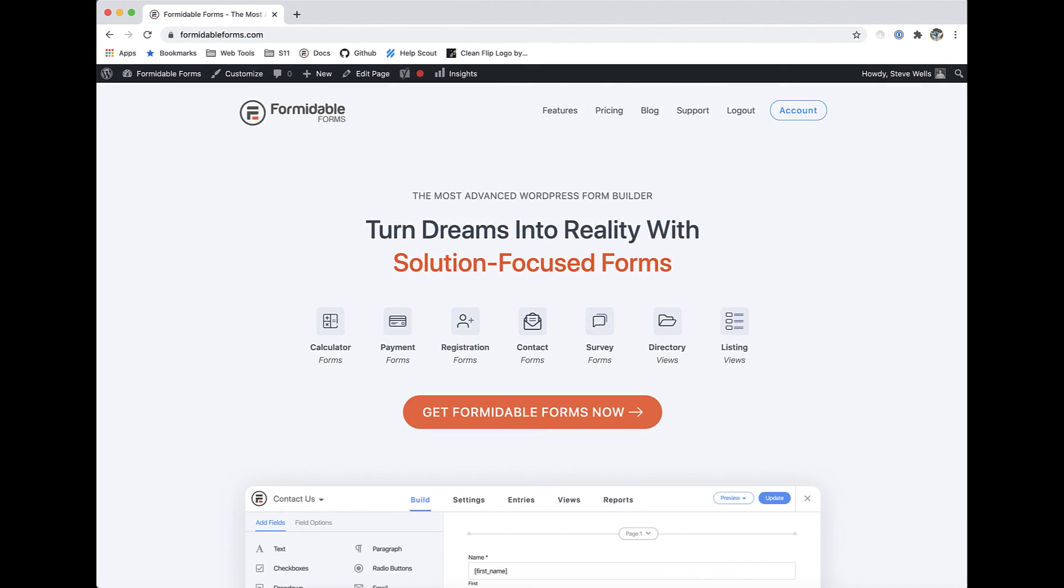We made it super easy to create really complex forms. Then we made it possible to display collected data on the front end of your site using views. Start doing more with your forms and get started with Formidable Forms today.